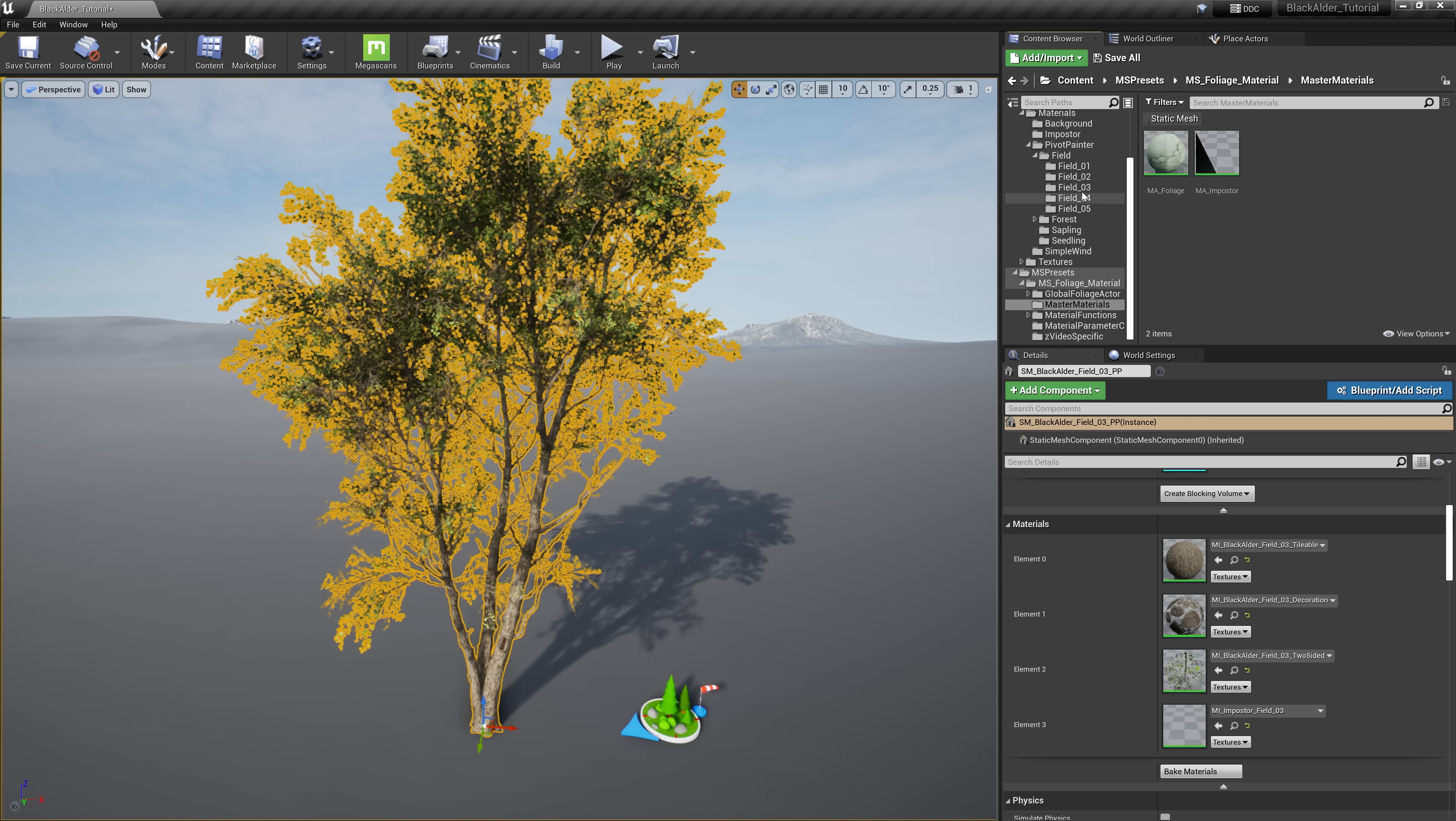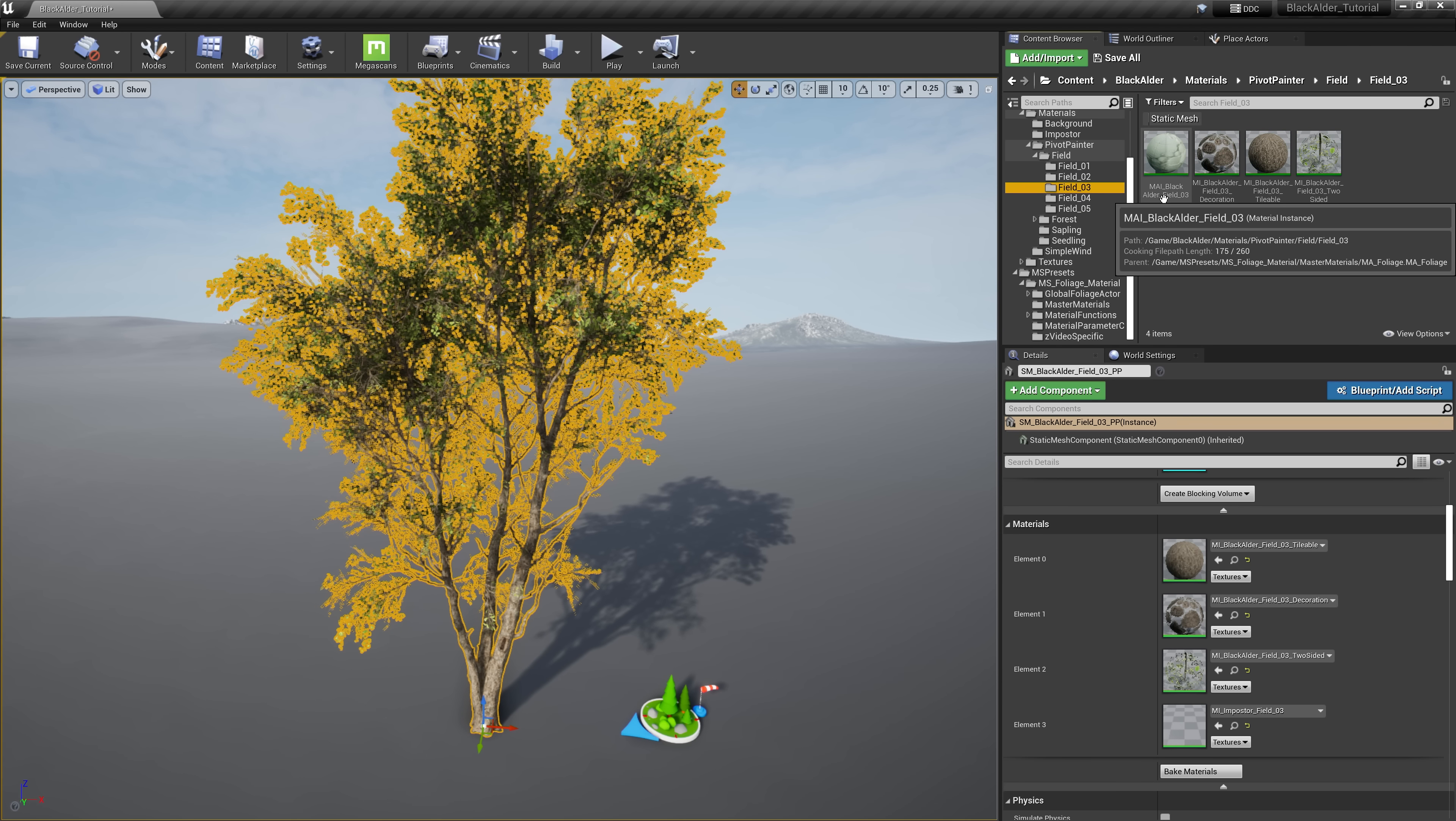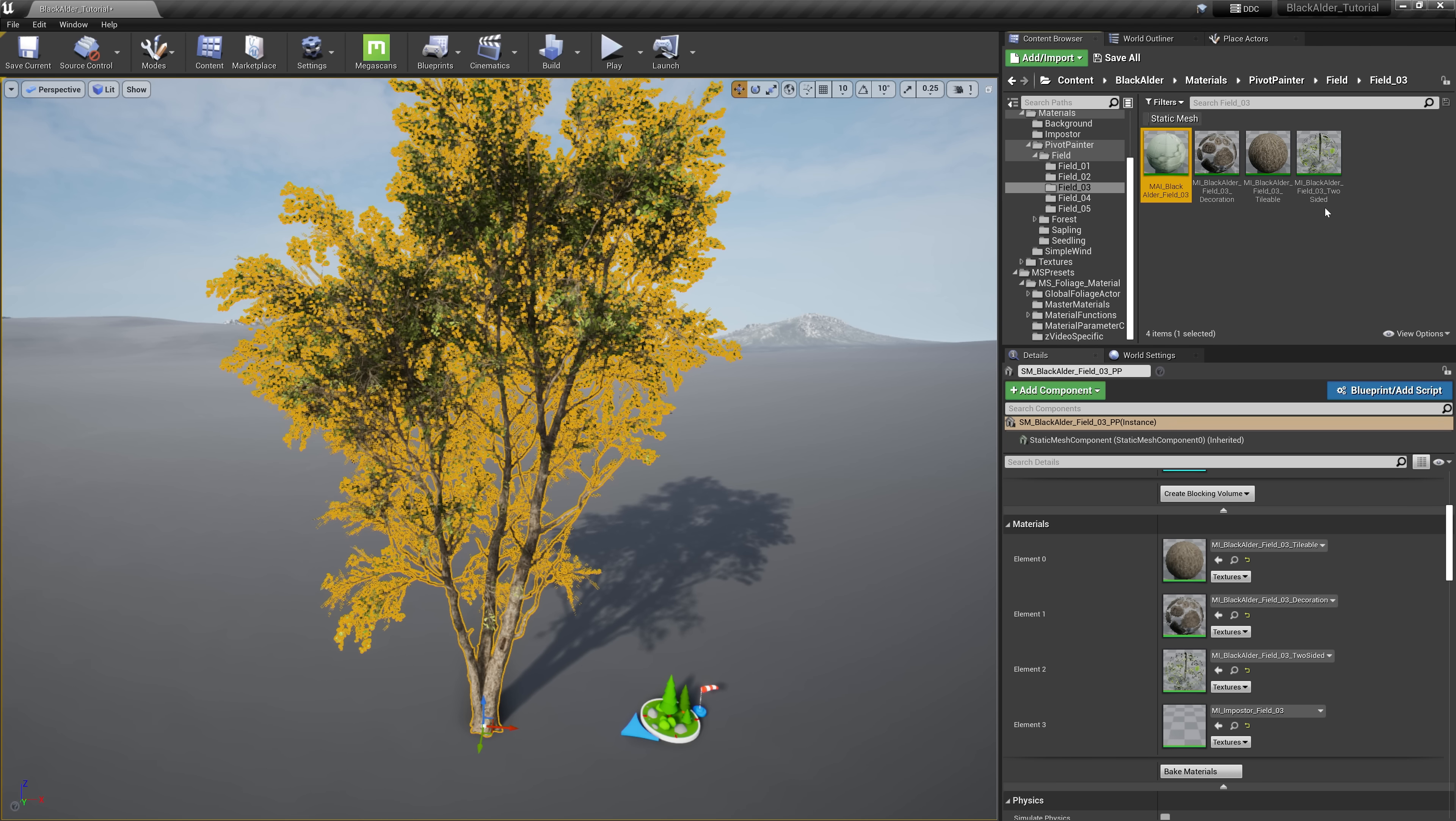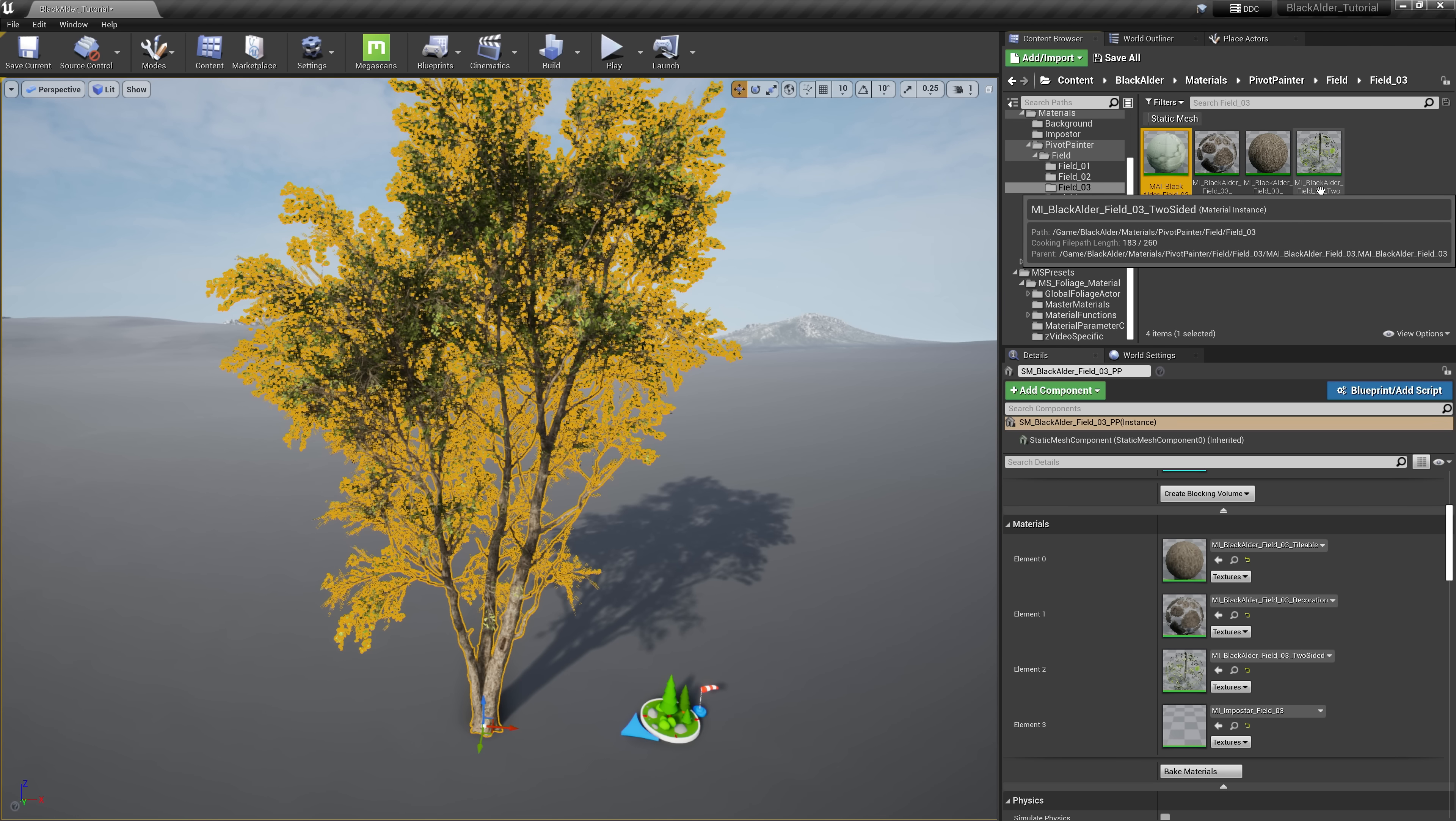Focusing just on the field variant 3, the settings you change in the master material instance will trickle down the line and affect the subsequent material instances, though there are some special settings only available in certain instances, which we'll cover. Let's begin with opening up the two-sided material instance, which are our controls for the leaves.